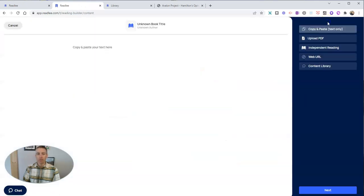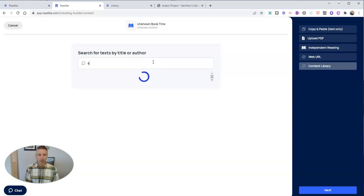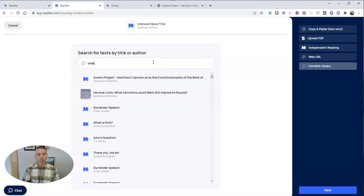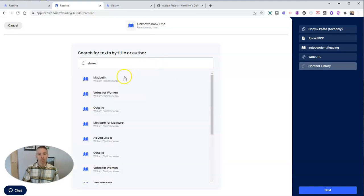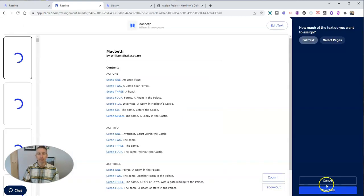And to do that, let's create a new assignment, and we'll select the option here from the content library. Let's search for a name. Let's say I want to do Shakespeare. And we'll just choose Macbeth because it's at the top. So that next button.